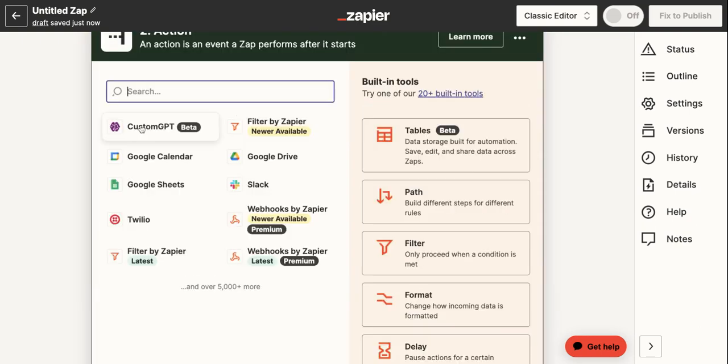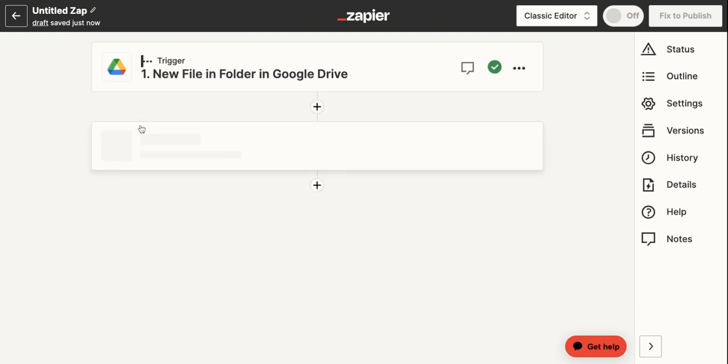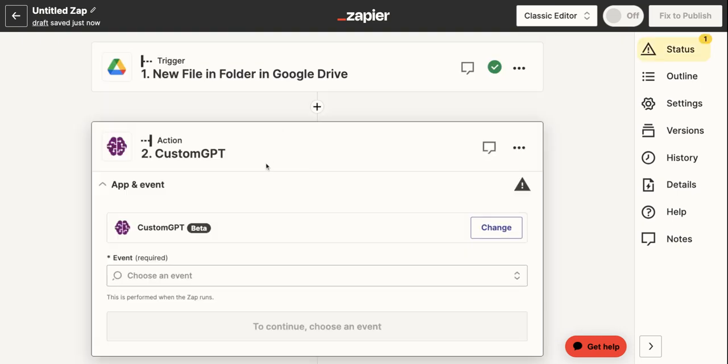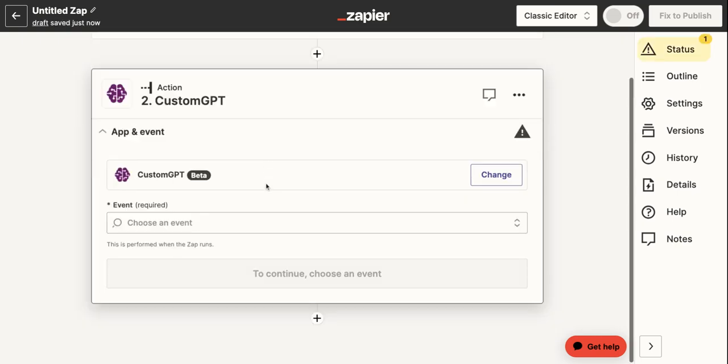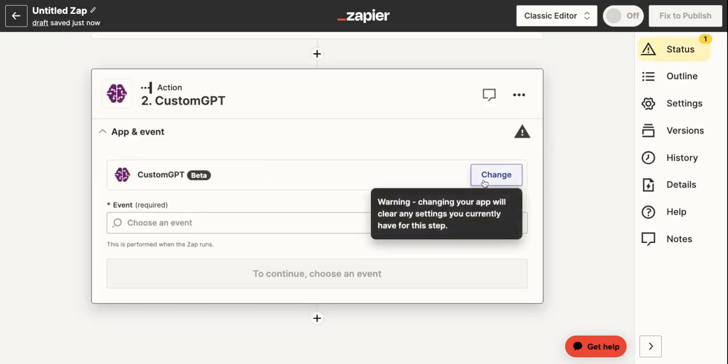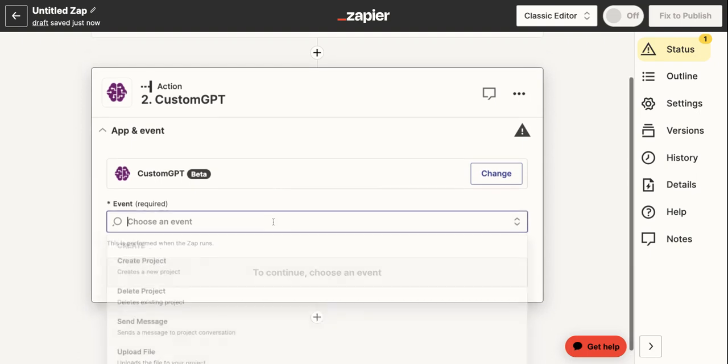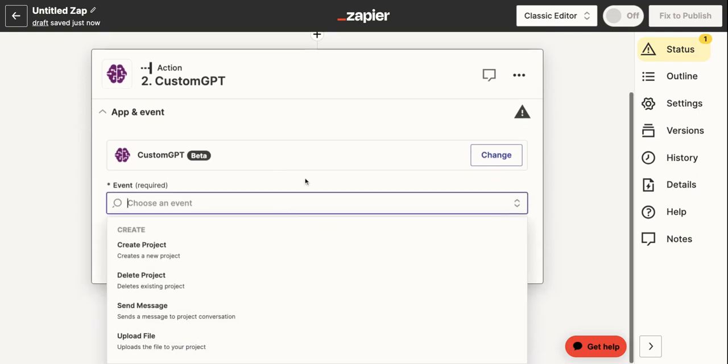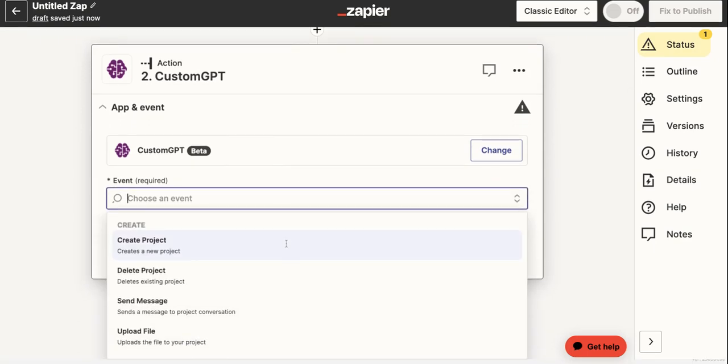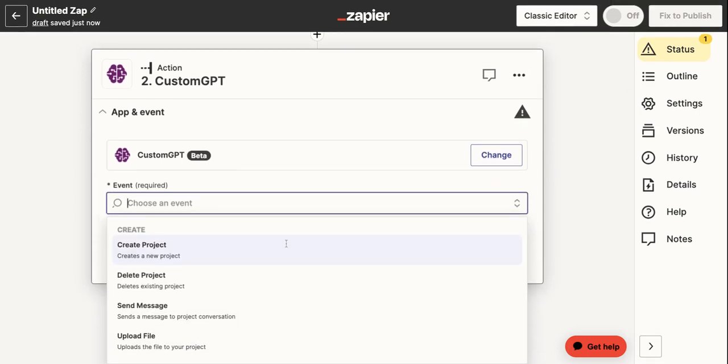So here comes the fun part, actually adding custom GPT. As you can see, there are multiple things that you can do with the custom GPT app for Zapier.